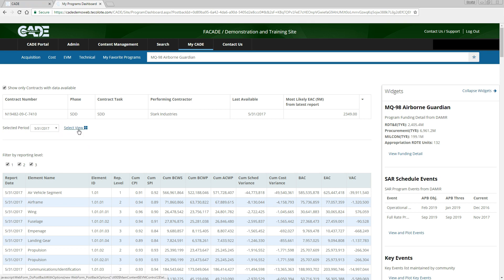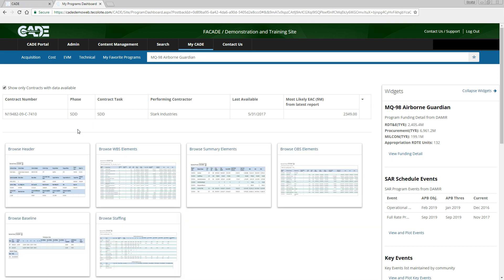In addition to viewing the data in our browser, we are able to export in one of three ways: as a formatted Excel file, an analysis-ready flat file, or a raw XML file.